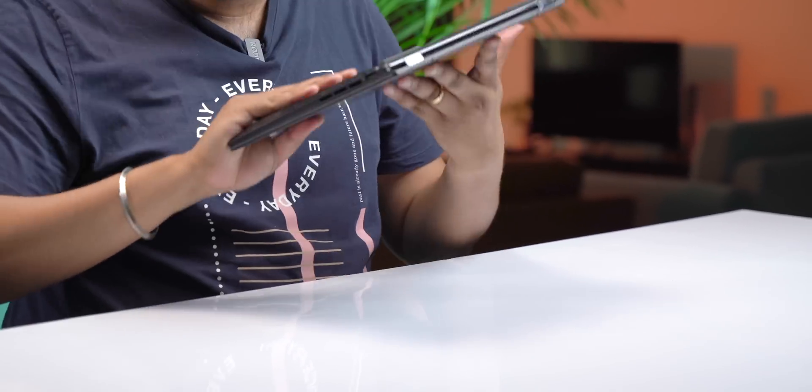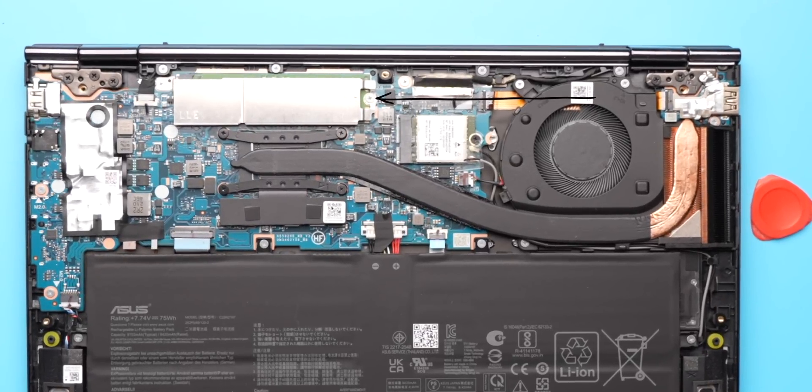As for upgradability, there are two things in this laptop that you can upgrade. There's the SSD and the Wi-Fi card. There's no extra M2 slot. So if you are upgrading your storage, you'll need to replace the existing drive with the new one. The RAM on the other hand is soldered, but I think 16 gigs of RAM should be enough for most people.